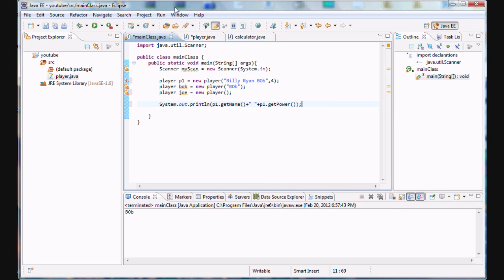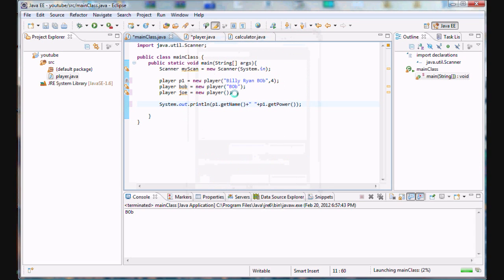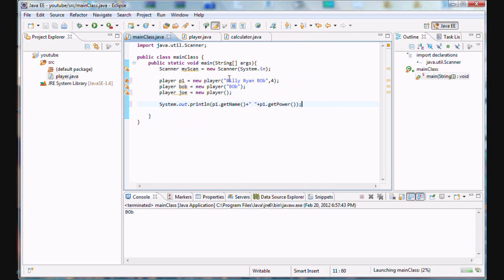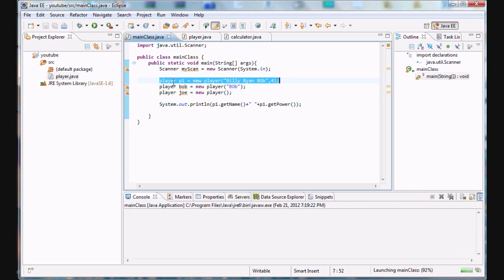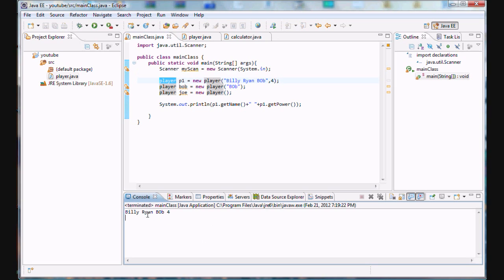And if we run this program, we can see that they're already pre-initialized from when we created our p1 instance, p1 class, which is an instance of player. And it's pre-initialized with Billy, Ryan, Bob, and 4.